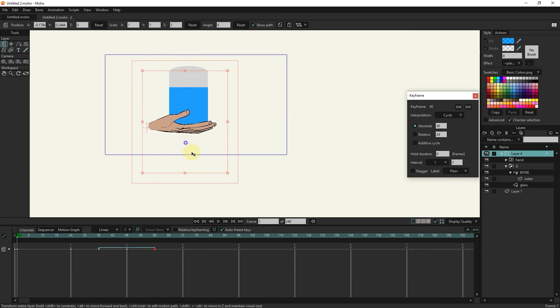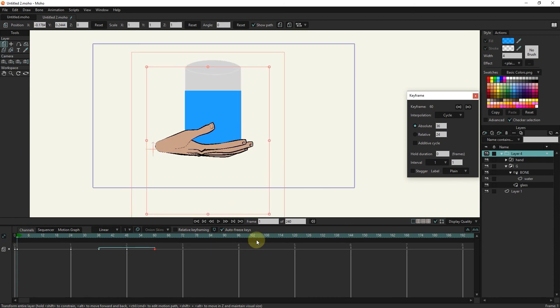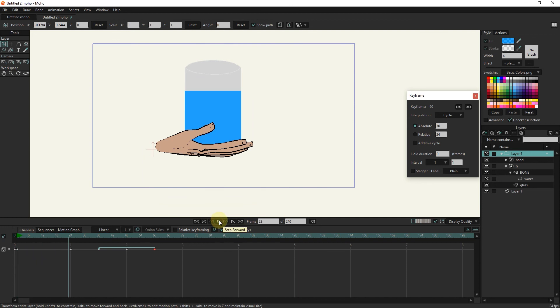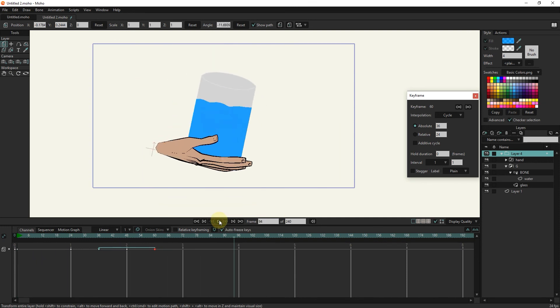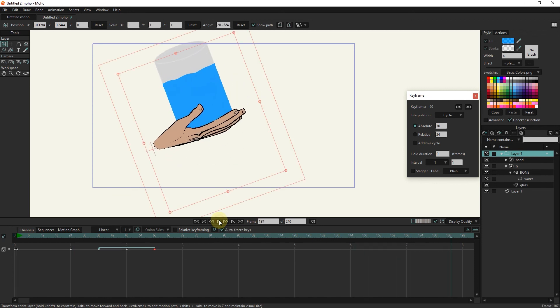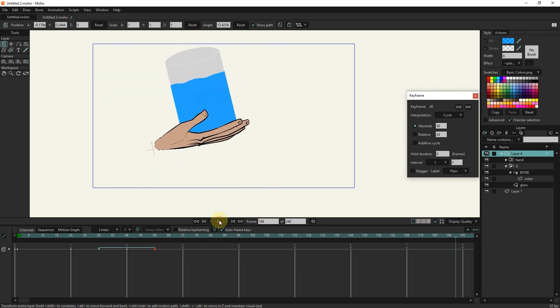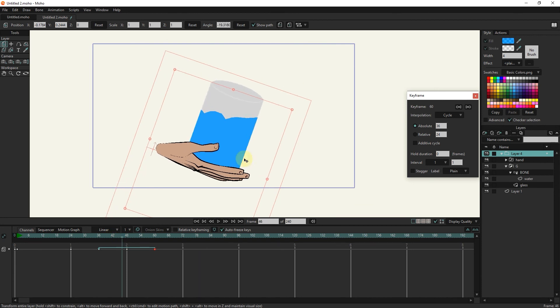Now I will press the play button to see the result. Thank you for being with me until the end of this tutorial. Don't forget to subscribe to my channel. Bye until the next video.